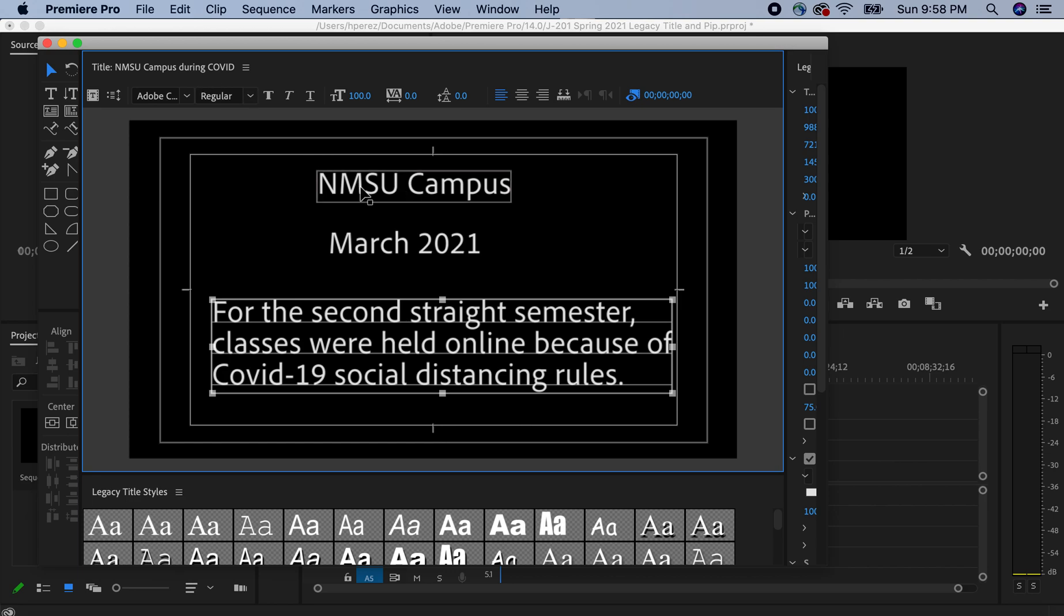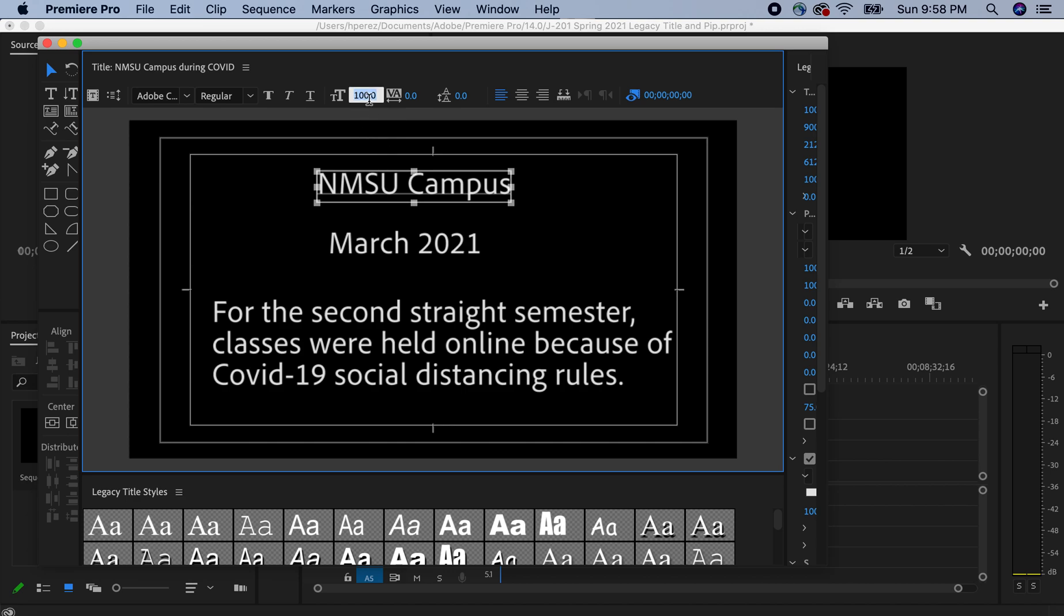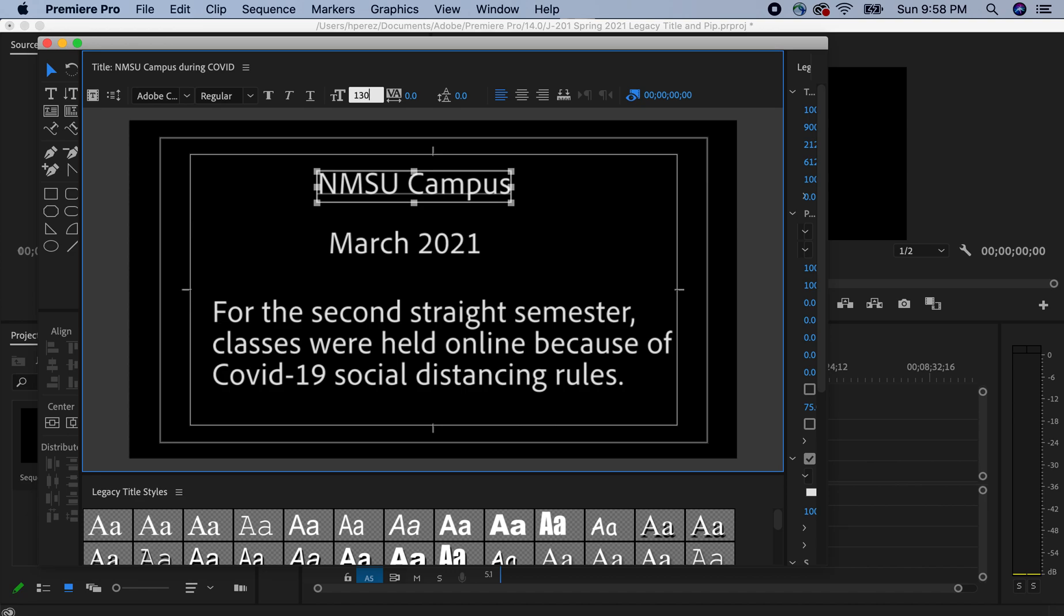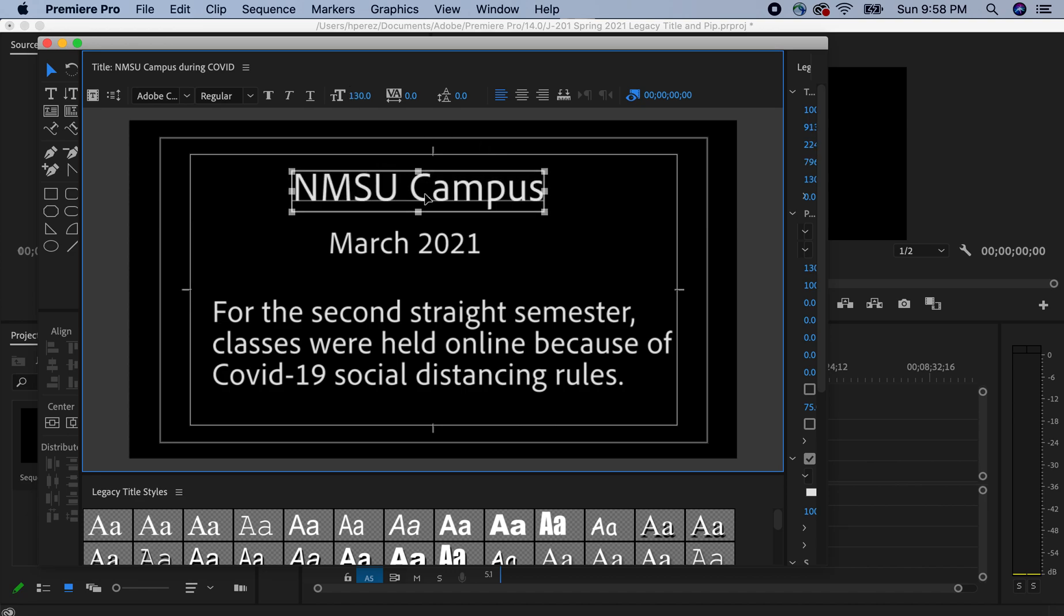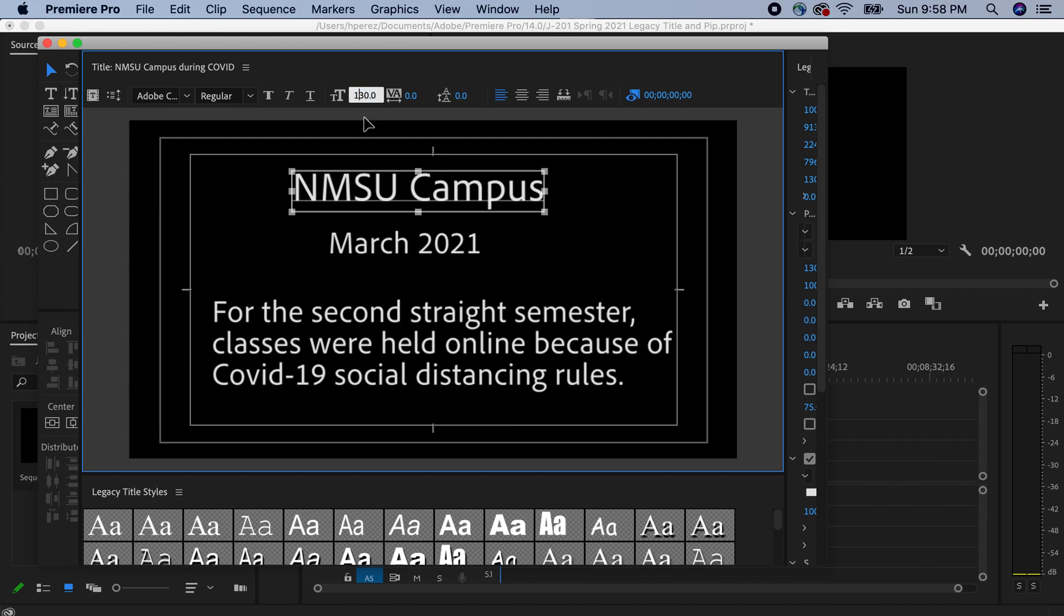We'll go back to NMSU campus and we'll just increase the size here. You can do that either by clicking on it and putting in. Right now it's at 100. I'm going to put 130, let's say, for example, and it'll make the text larger. You can also hover on top of that.